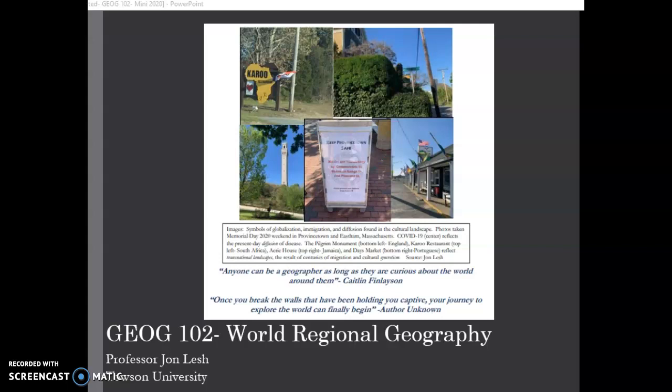These photos were taken between Provincetown and East Ham, Massachusetts, which are located on Cape Cod. You'll see here that these pictures reflect different aspects of globalization. The picture in the middle is a sign that asks visitors, asks residents, asks people on the street to help keep the population safe because of a global pandemic.